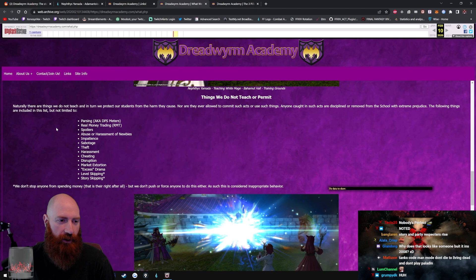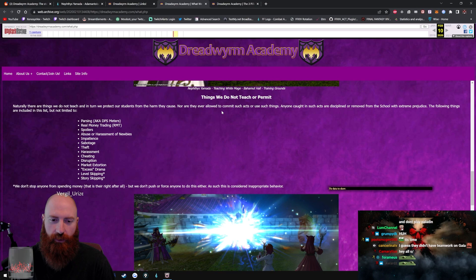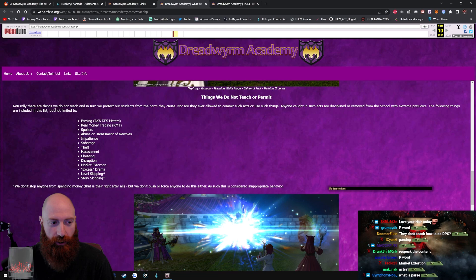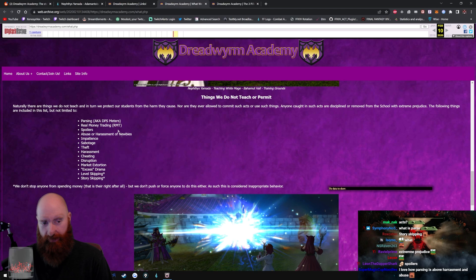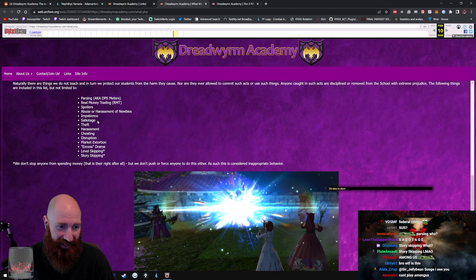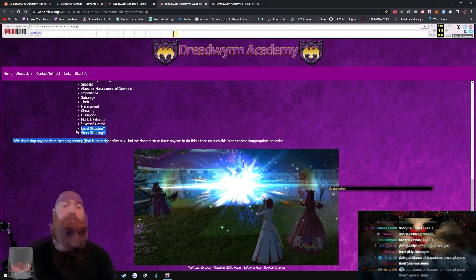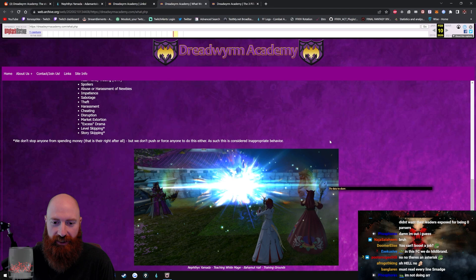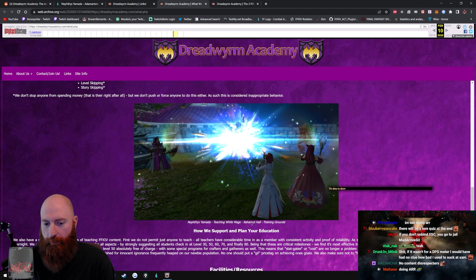Naturally there are things we do not teach, and in turn we protect our students from the harm they cause. Nor are they ever allowed to commit such acts or use such things. Anyone caught in such acts are disciplined or removed from the school with extreme prejudice. Holy shit. The following things are included in this list but not limited to: parsing, real money trading, spoilers, abuse or harassment of newbies, impatience, sabotage, theft, harassment, cheating, disruption, market extortion, excess, level skipping, story skipping. Bro, SE is okay with this. What the fuck? This doesn't even make sense. We don't stop anyone from spending money, that is their right after all, but we don't push or force anyone to do this either. As such, this is considered inappropriate behavior.